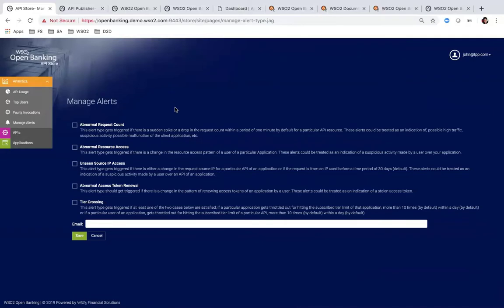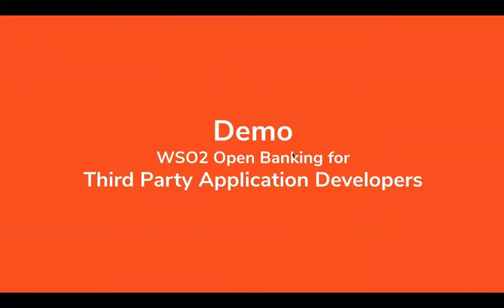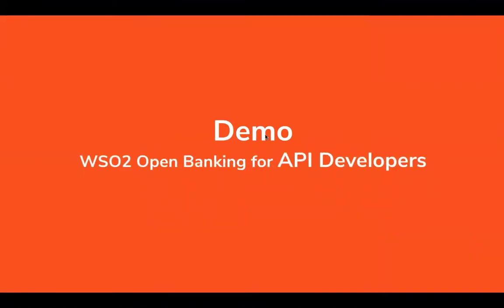Apart from that, we provide alerting capabilities. If anything goes wrong, third-party application developers can configure alerts to get notified via email. Those are the capabilities provided to API developers on the consumer side.